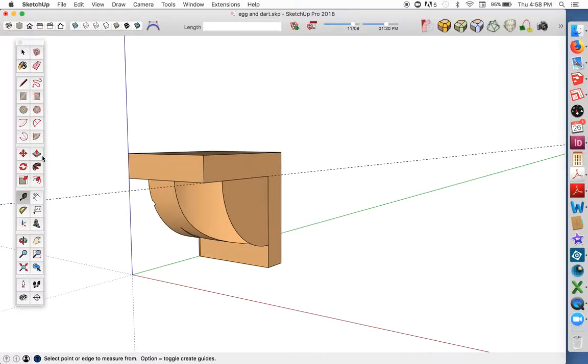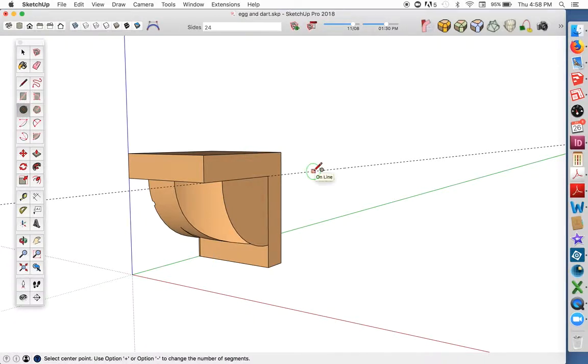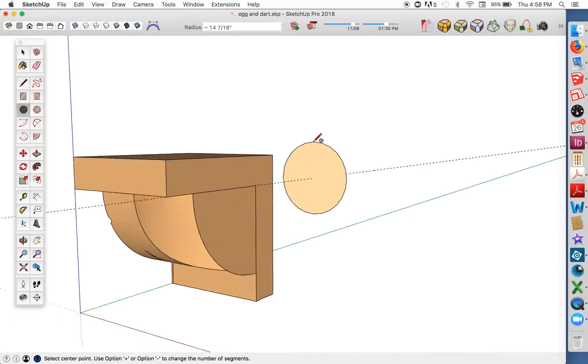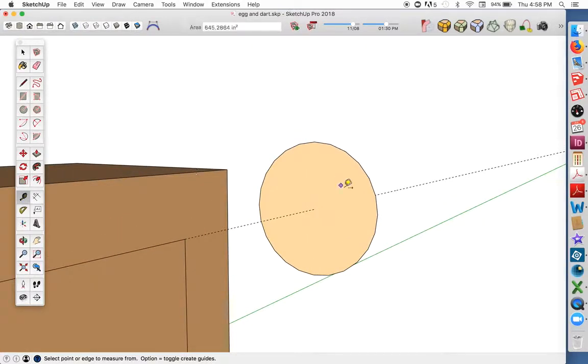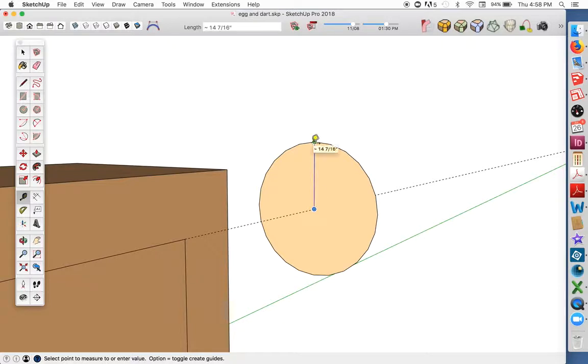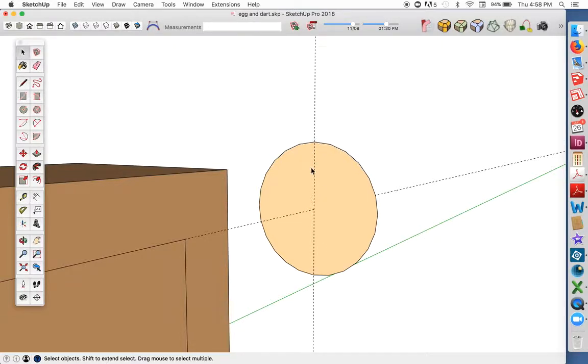Let's put in a guideline and a circle out here. That will become the path for Follow Me. I just need to do a little prep to get this ready.